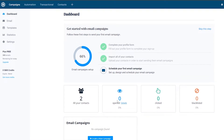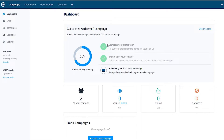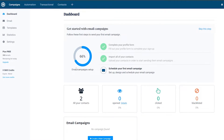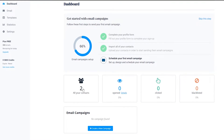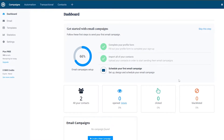Once you've selected your plan, this is how the dashboard looks. On the left side you have Email, Templates, Statistics, Settings, and SMS Credit. You also have a get-started checklist, plus your contacts, opens, clicks, blacklisted emails, and email campaigns overview.